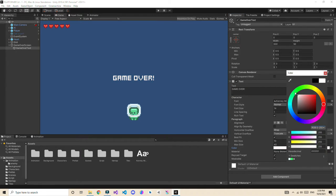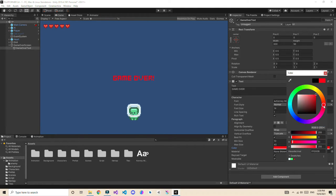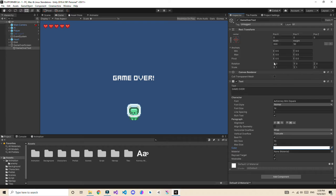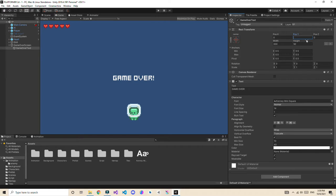You can also change the color depending on your needs. I'm going to use white. Let's also move it slightly upward — maybe a Y position of 50 or 80.